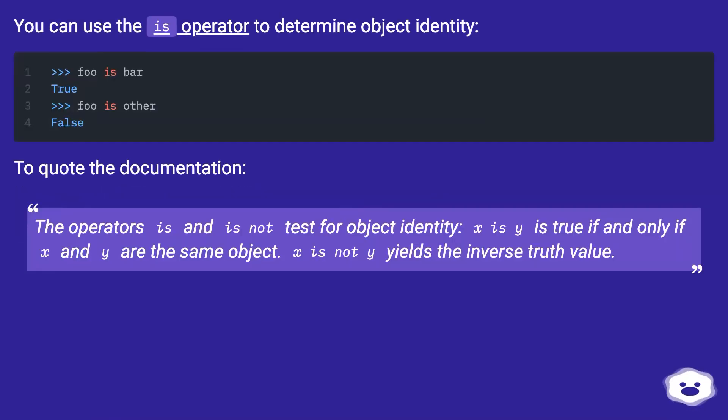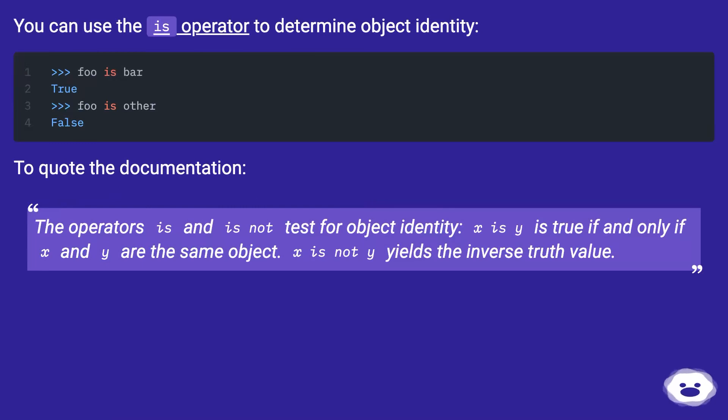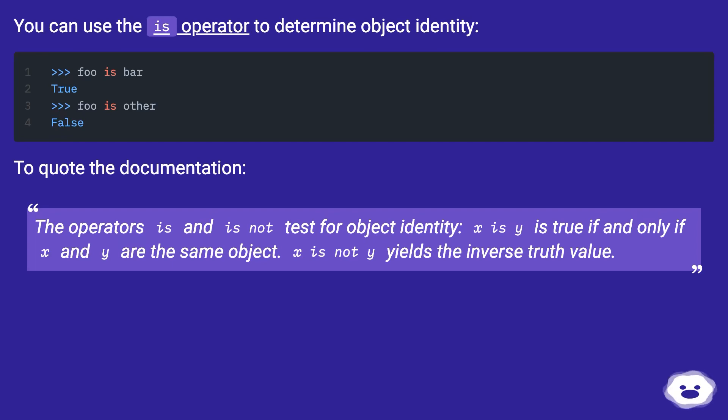You can use the is operator to determine object identity. To quote the documentation: The operators is and is not test for object identity. X is Y is true if and only if X and Y are the same object. X is not Y yields the inverse truth value.